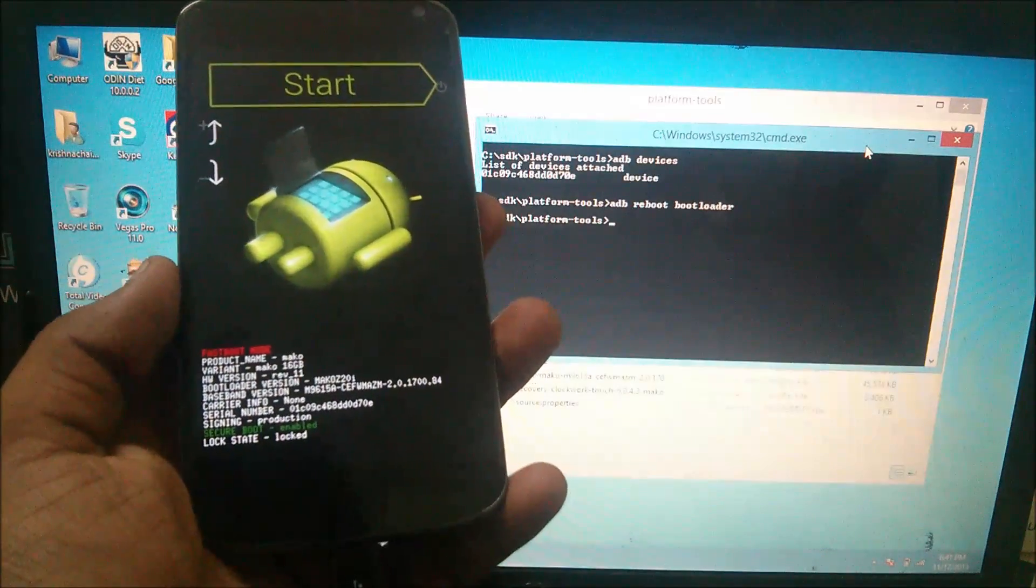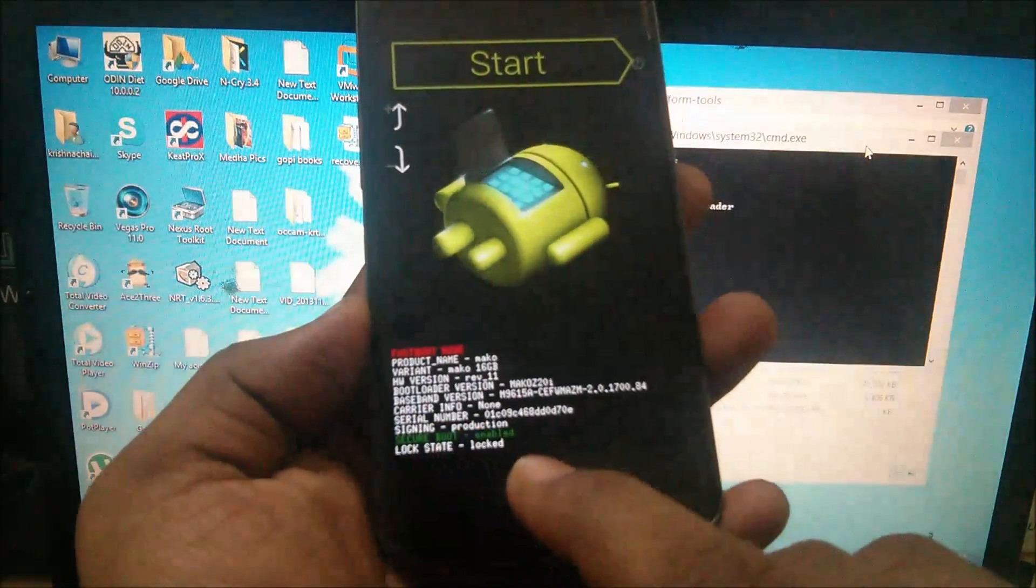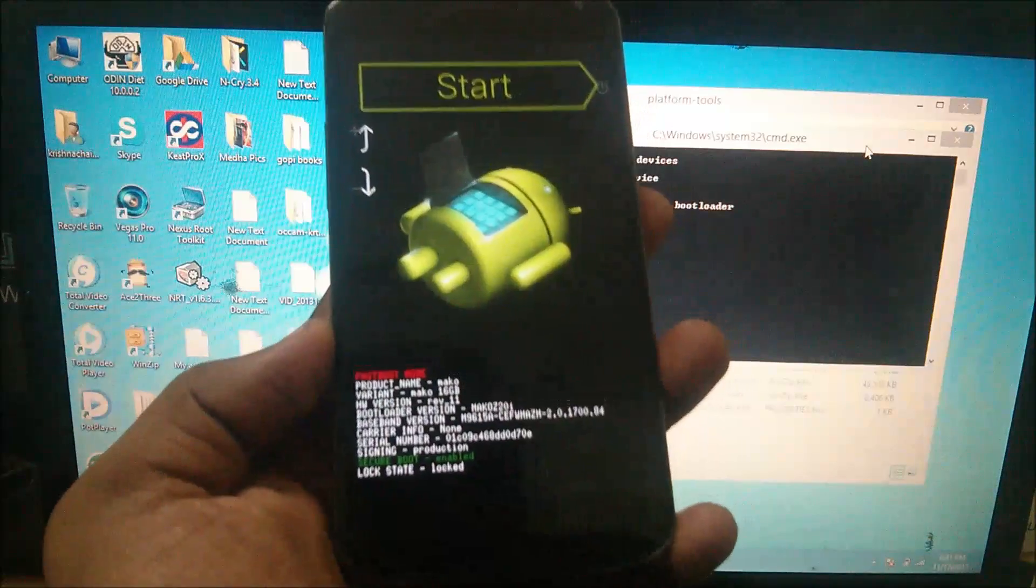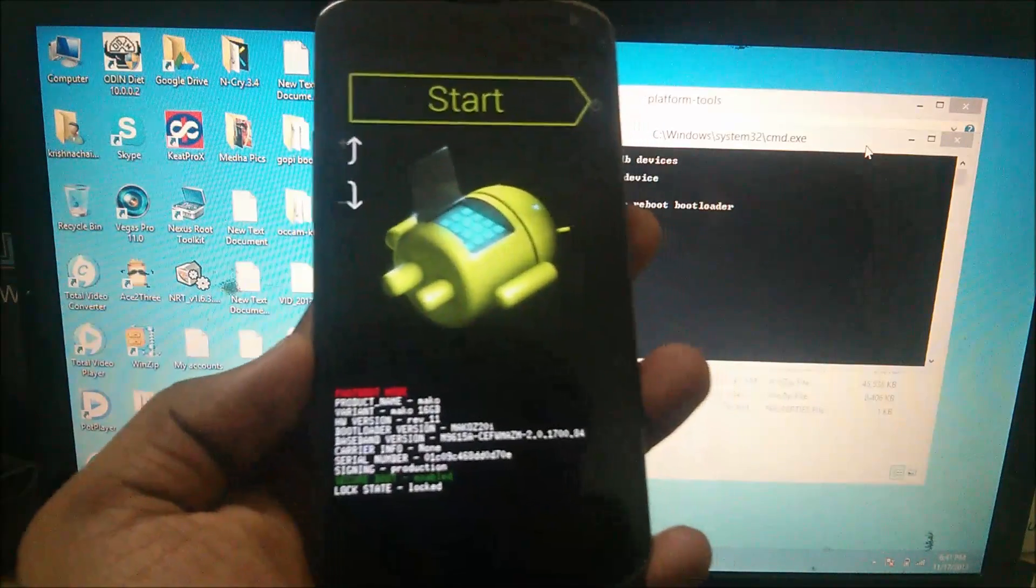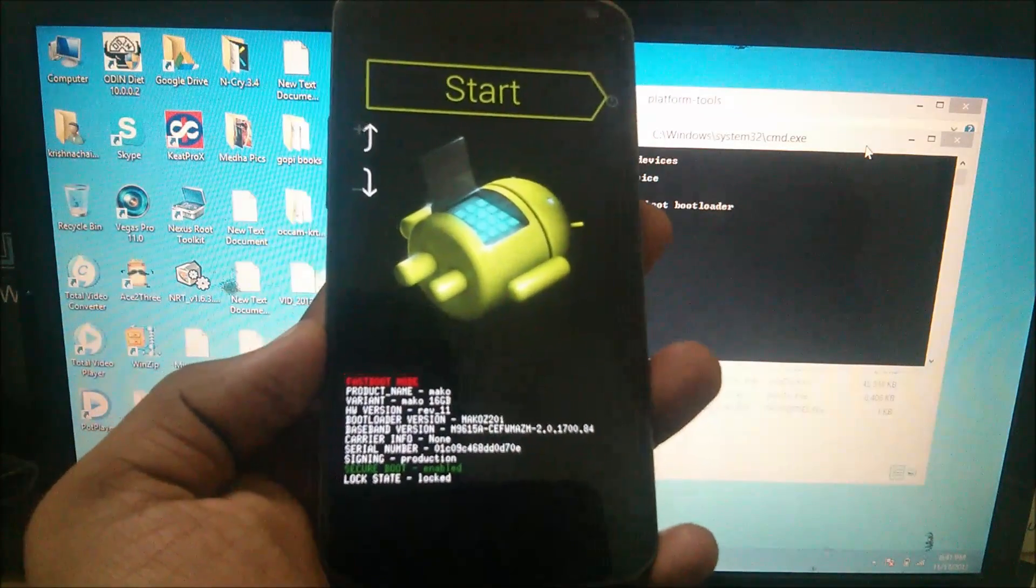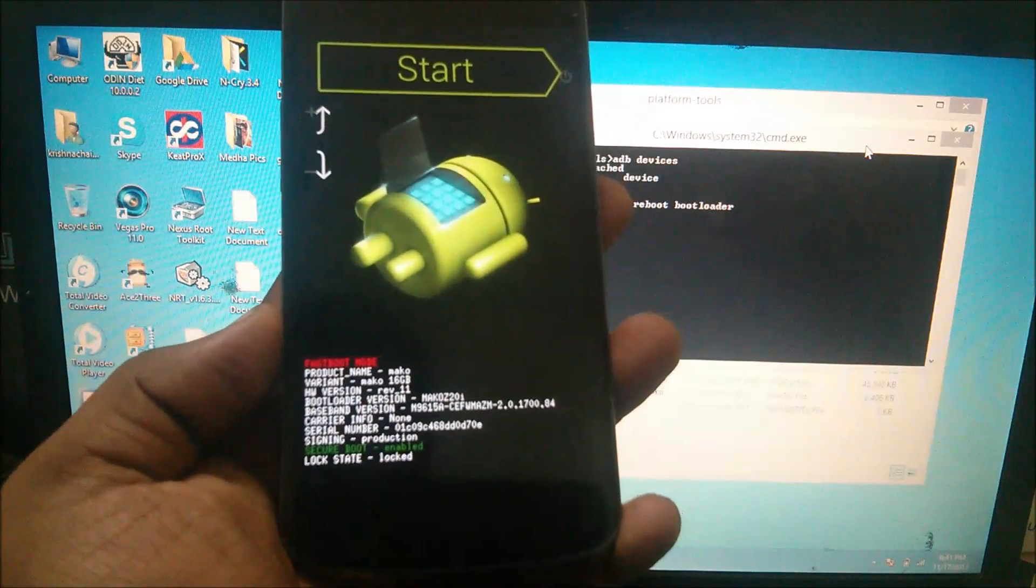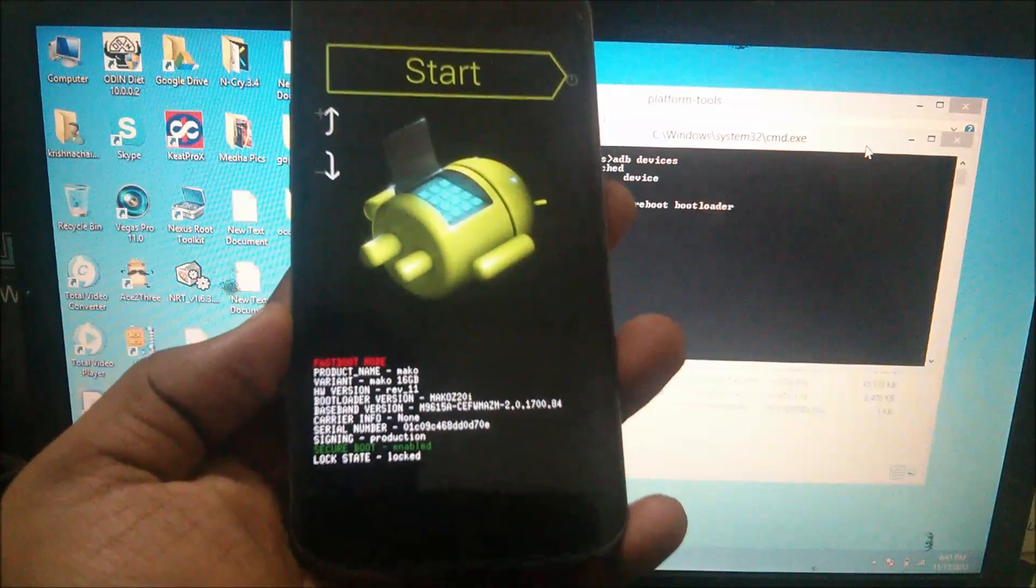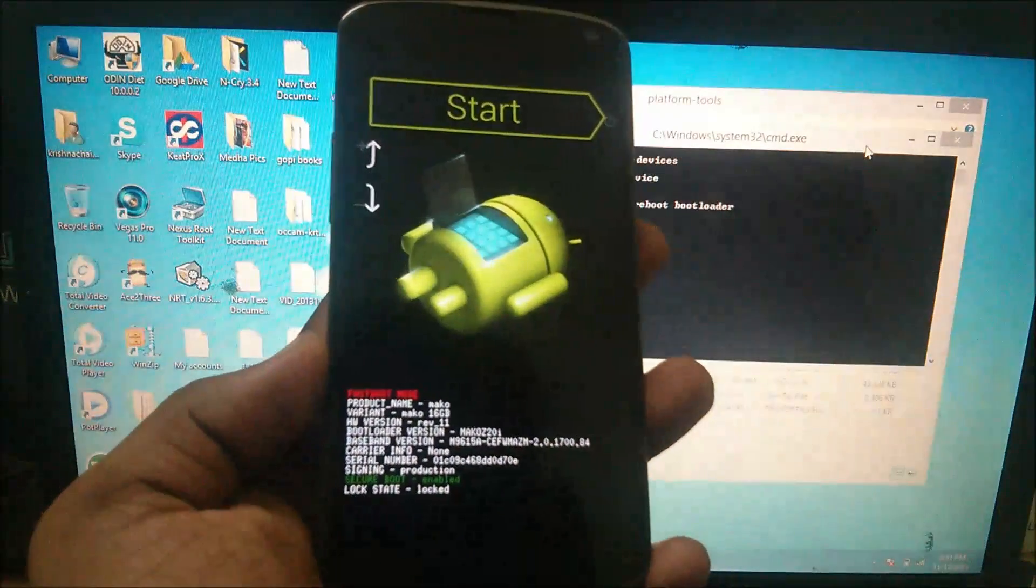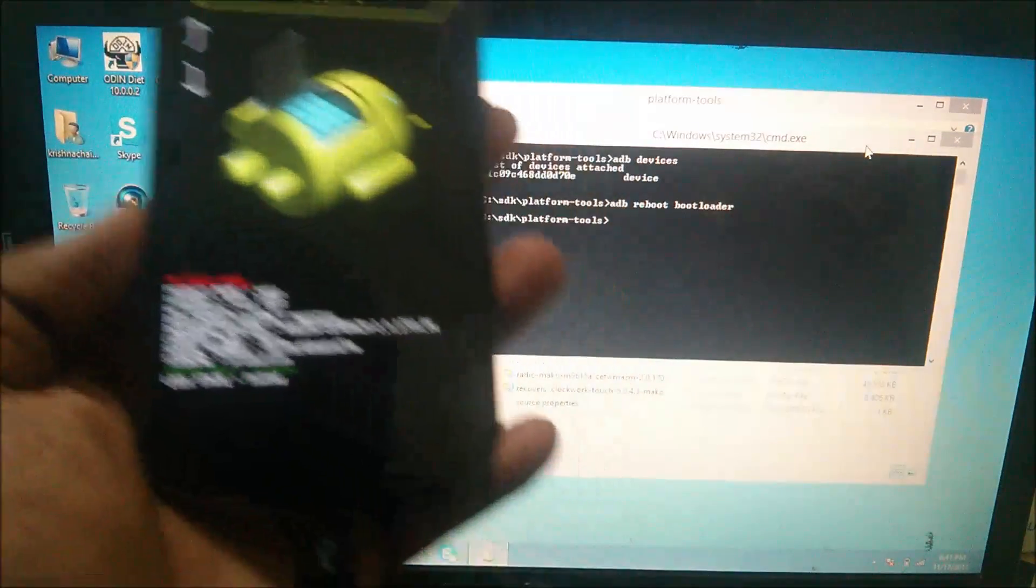Now you can see here, lock state. My bootloader is currently locked. If you want to unlock your bootloader, make sure backup your device because this is going to wipe your device.